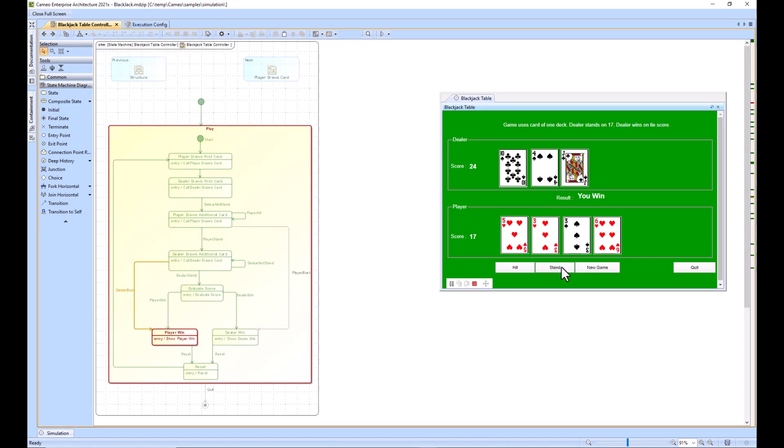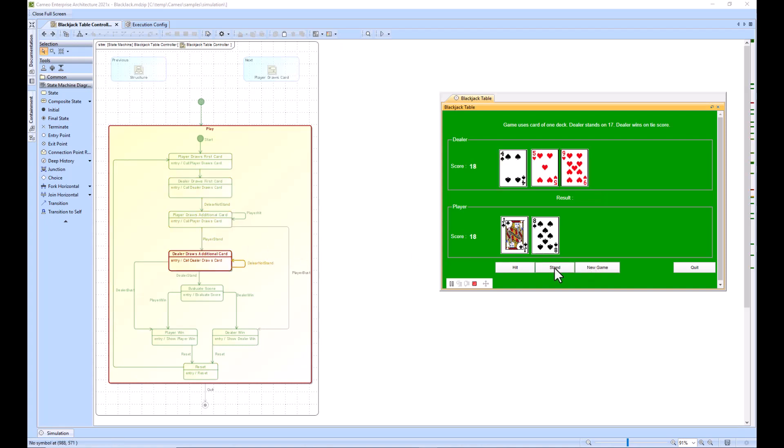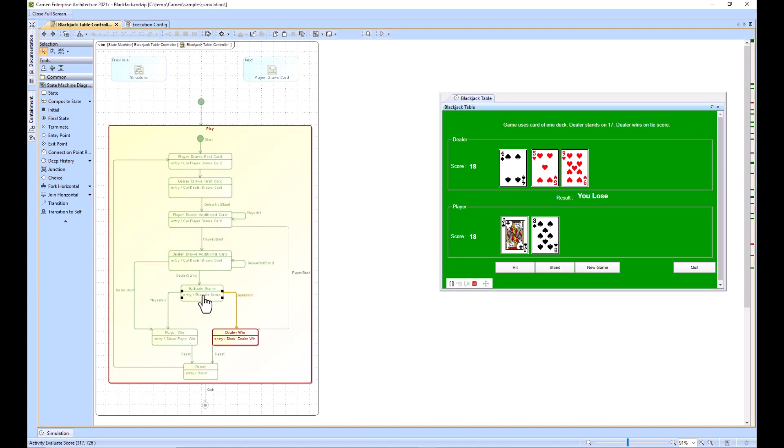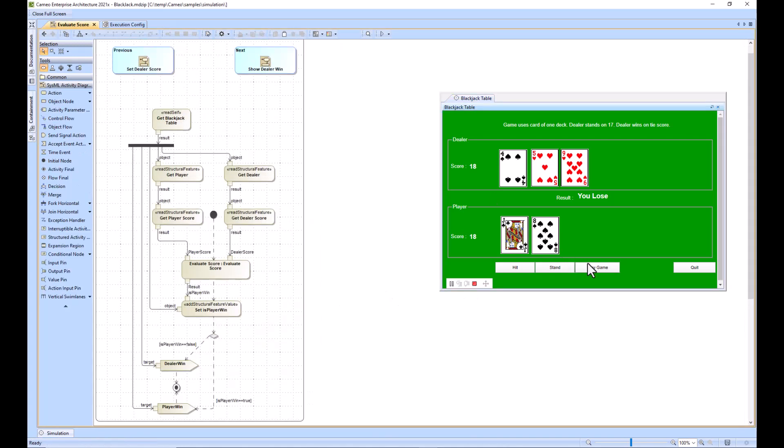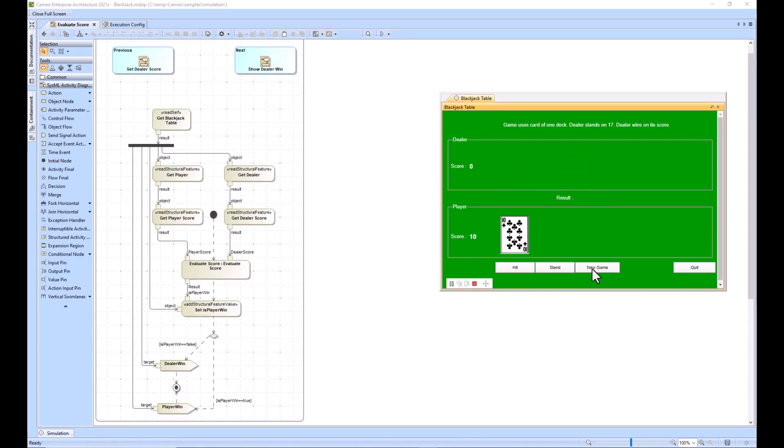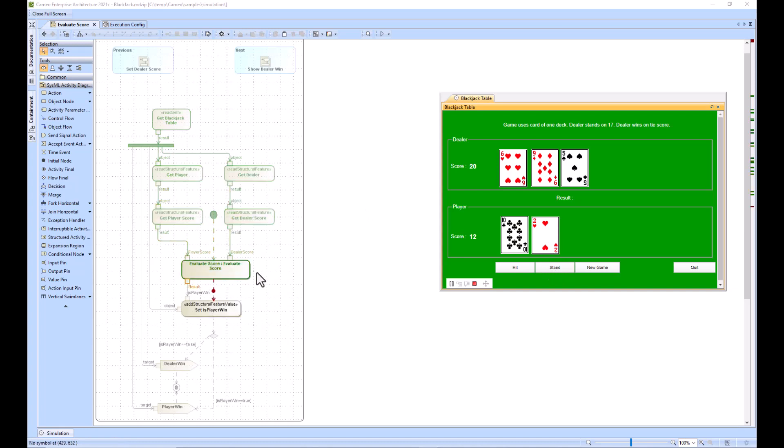We're not seeing it run right now. I'm going to troubleshoot why that is. It did go through the evaluate score - let me just try to click back into it.